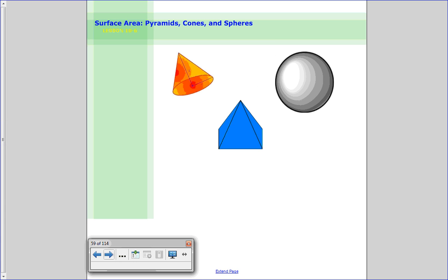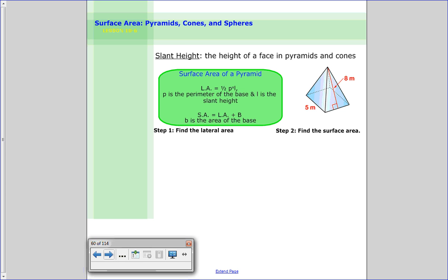We're going to focus first on pyramids, then cones, then spheres. When we talk about pyramids and cones and how to find their surface area, it's important that we talk about slant height. That is the height of a face in one of those pyramids or cones — not the actual height, which goes straight from the vertex down to the base. The slant height is the height along one of the slanted faces up to the top.